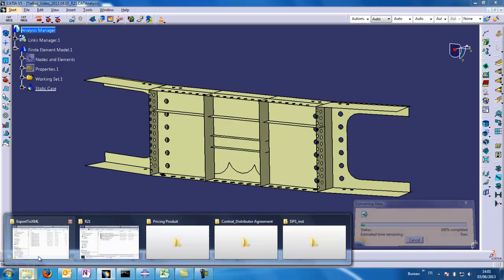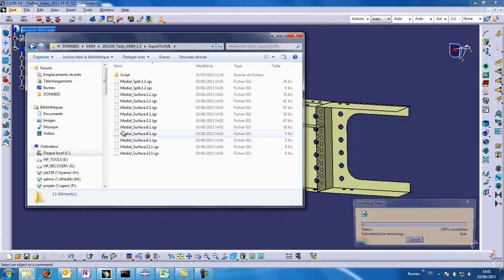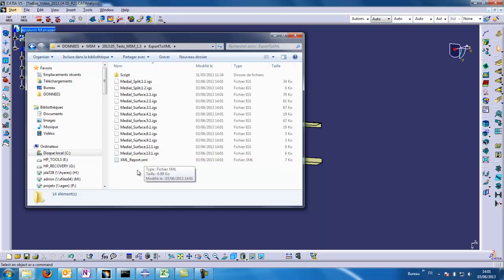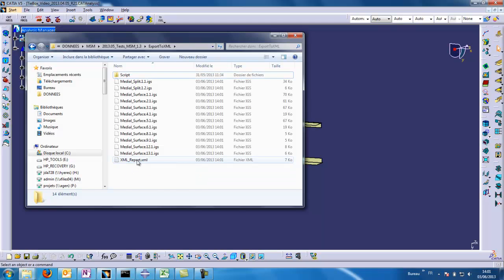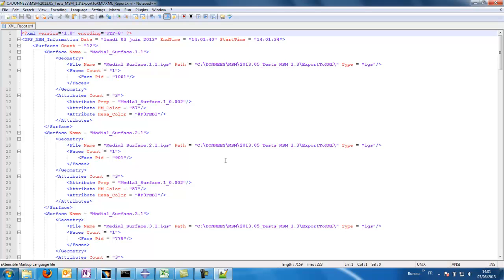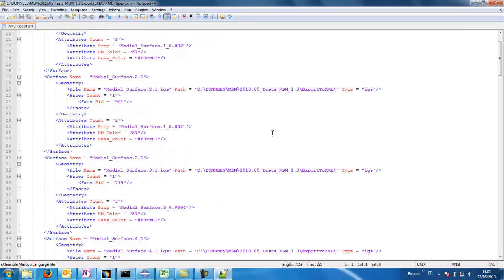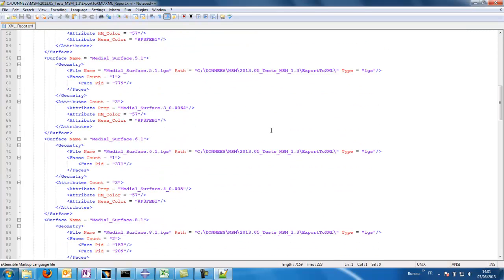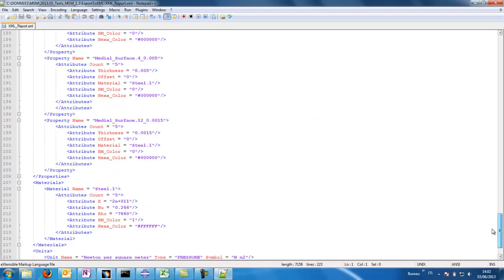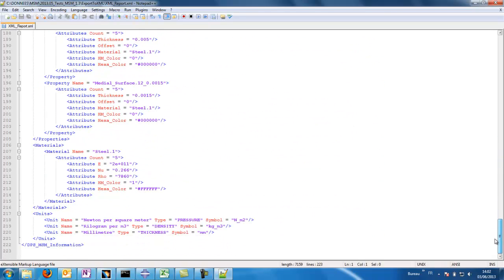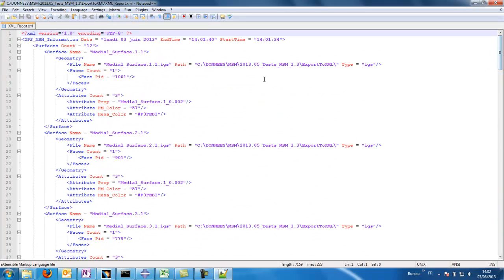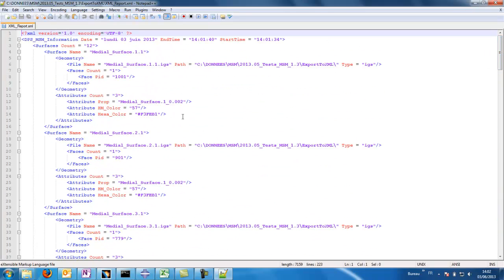We have all the medial entities that have been exported and then the XML file. We can open the XML file to see some attributes in it. This file makes the links between all the EJS files and all the thicknesses that MSM has computed before during our work in MSM.